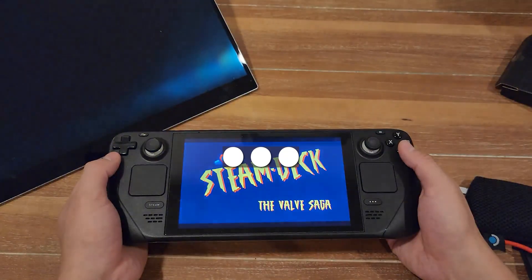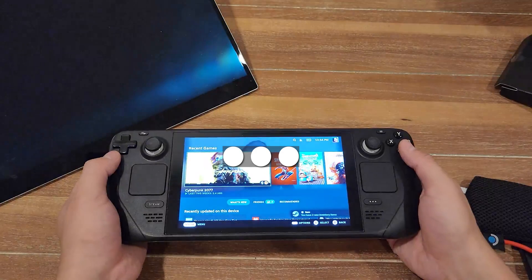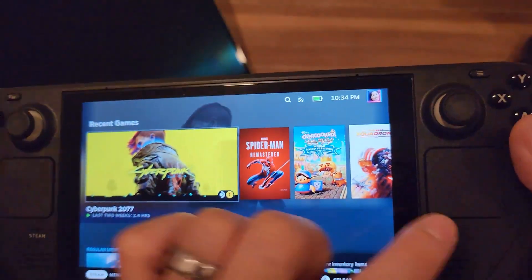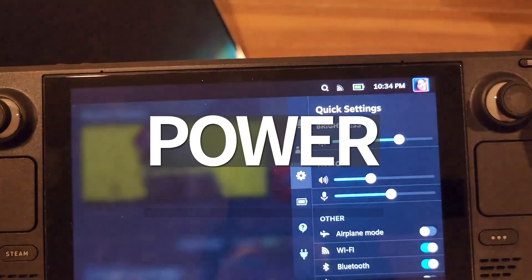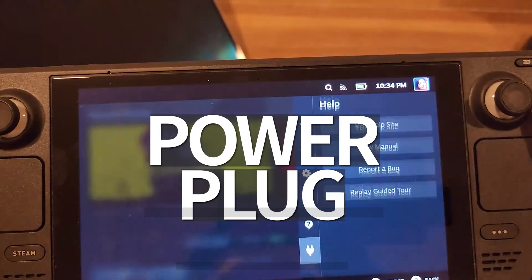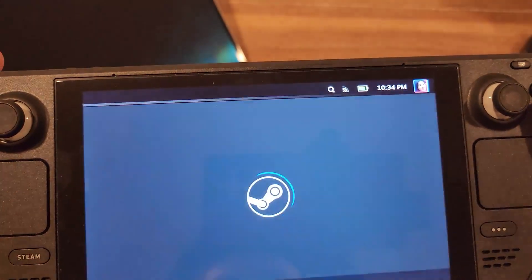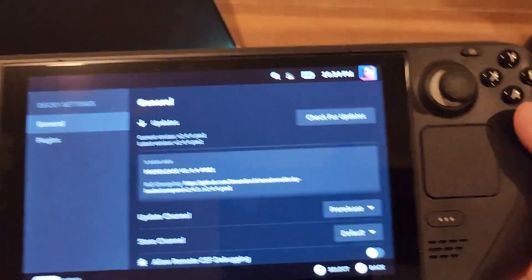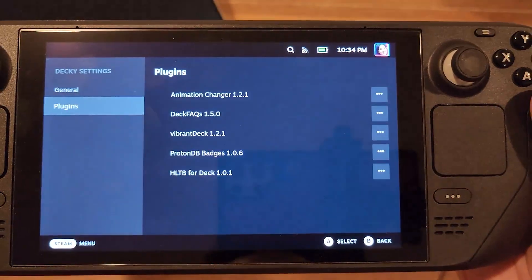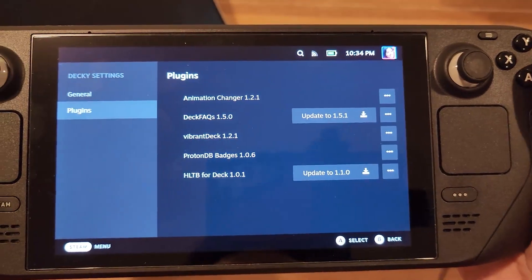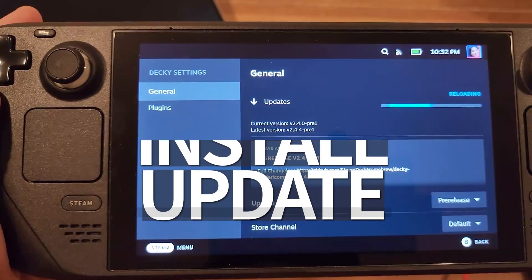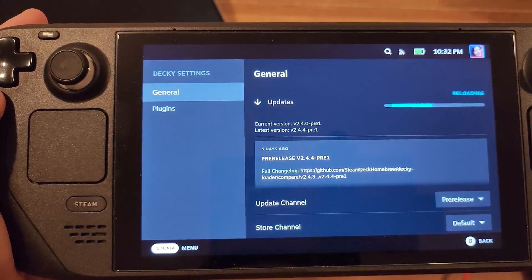Step five: once your deck has rebooted, press the three dots button on the front of your Steam Deck to pull up the overlay. Scroll down to find the power plug icon. If it's not there, make sure to restart. If Decky Loader is there, press the gear button in the top left of that overlay and then select install update. Your deck will then reboot — that's normal.